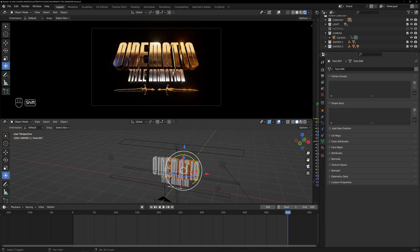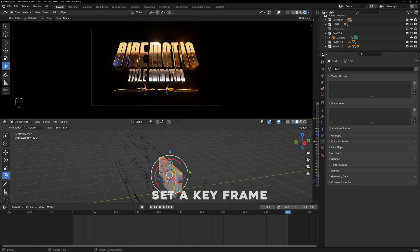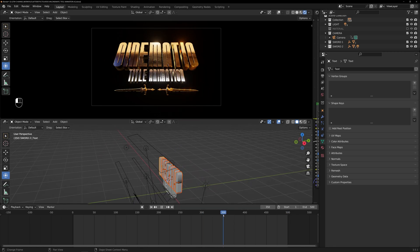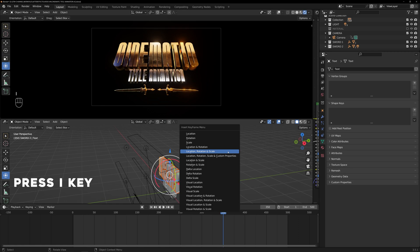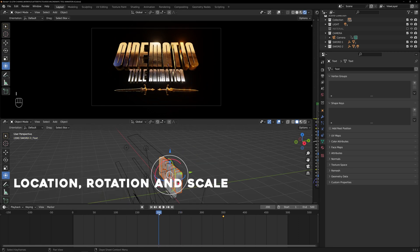I will press the I key on the keyboard and choose location, rotation, and scale. Next, I will navigate to frame 200 and move the text back and forth.